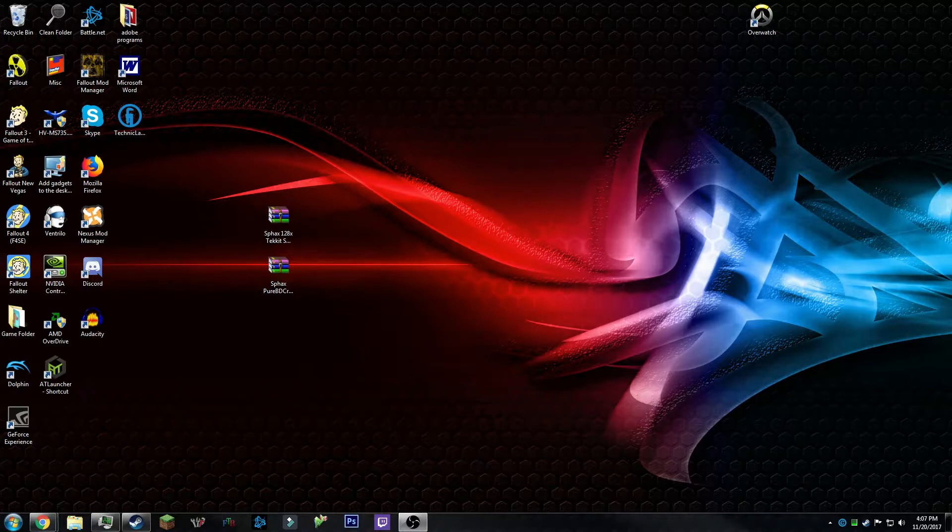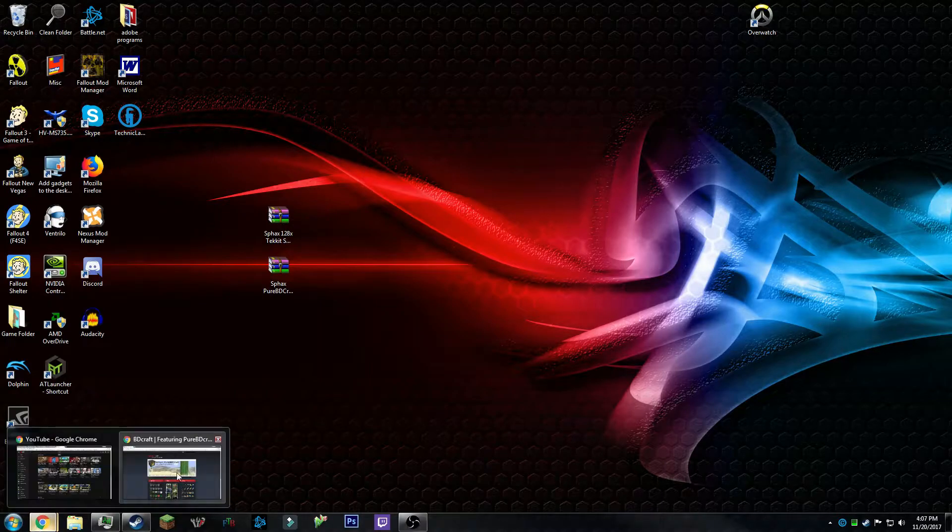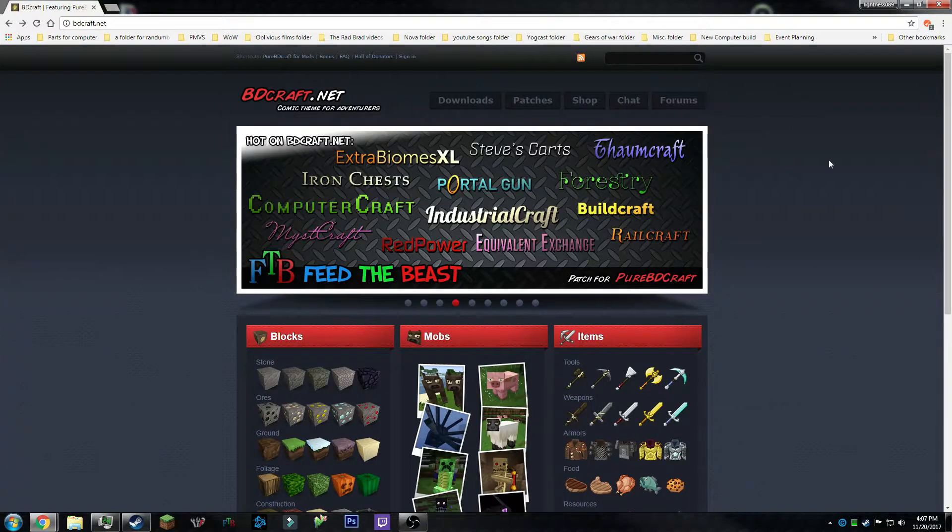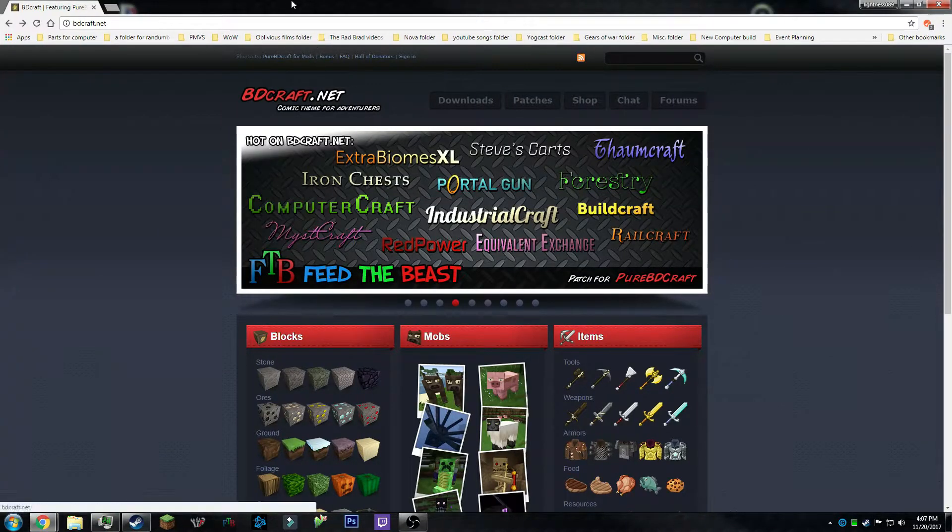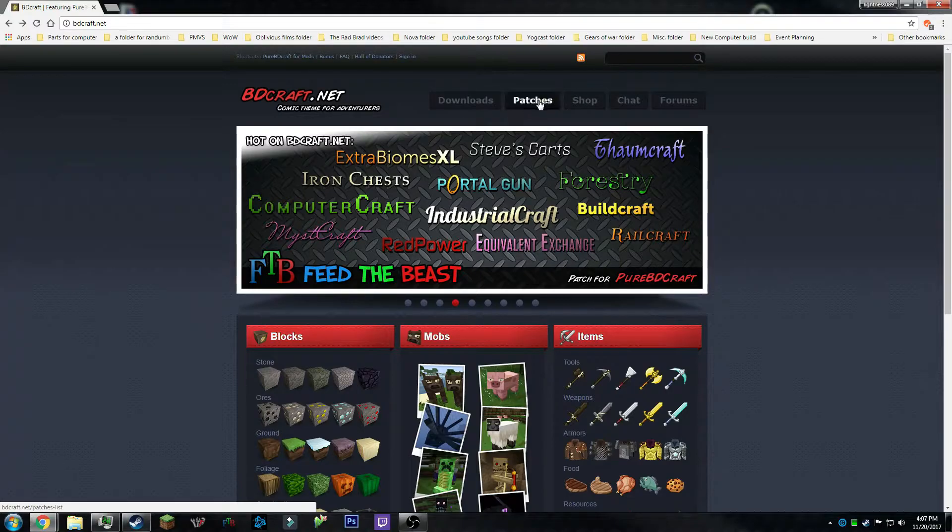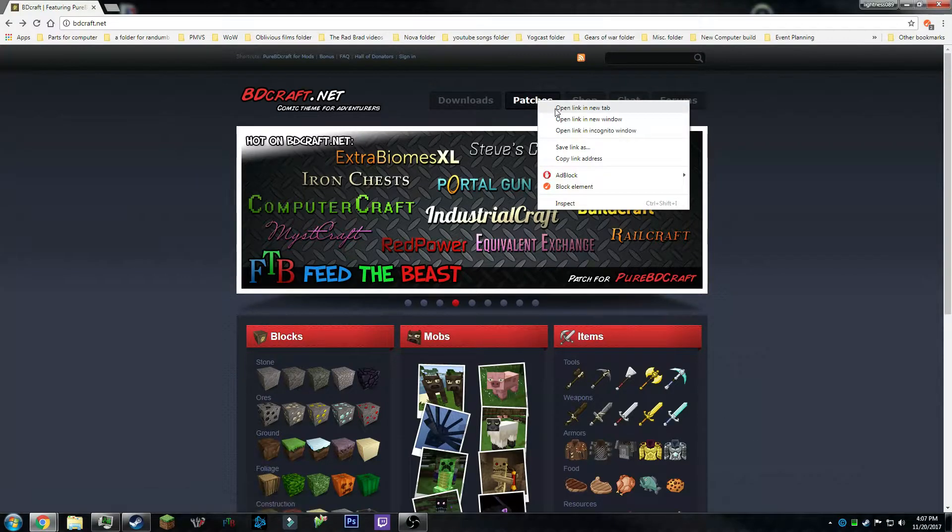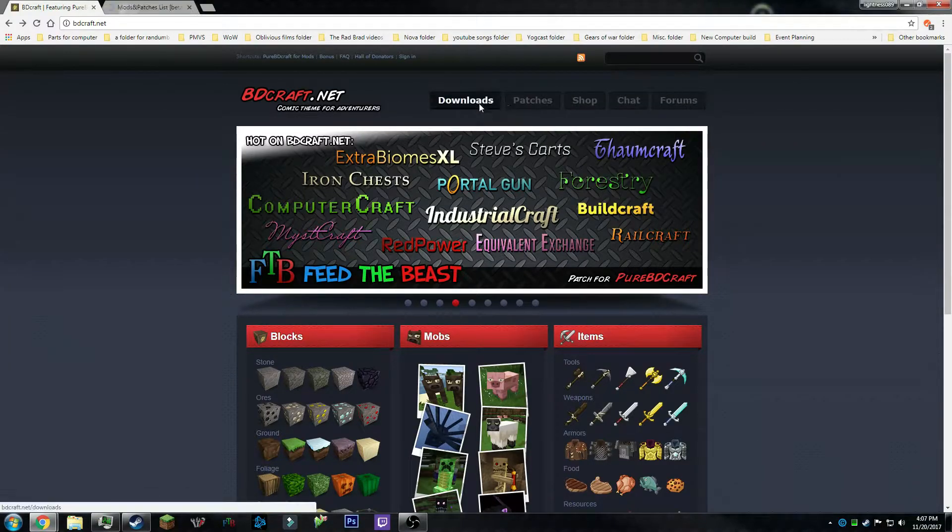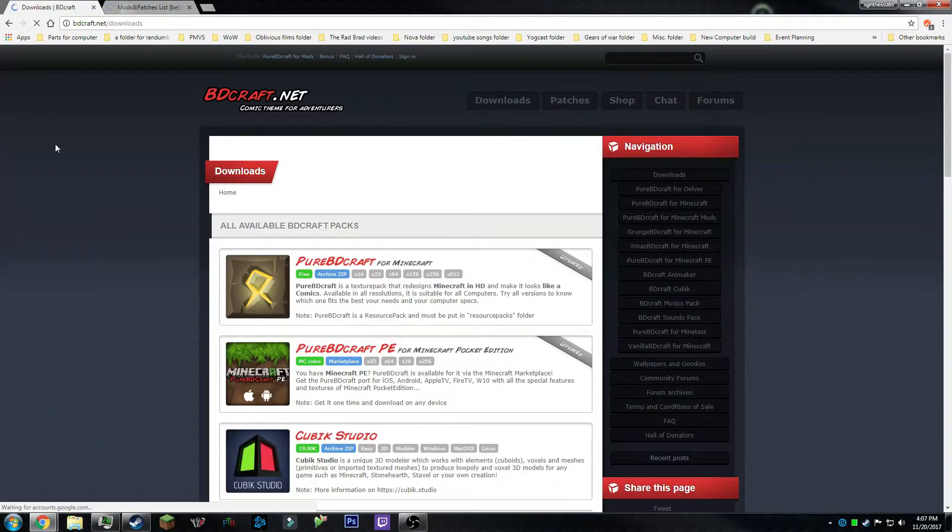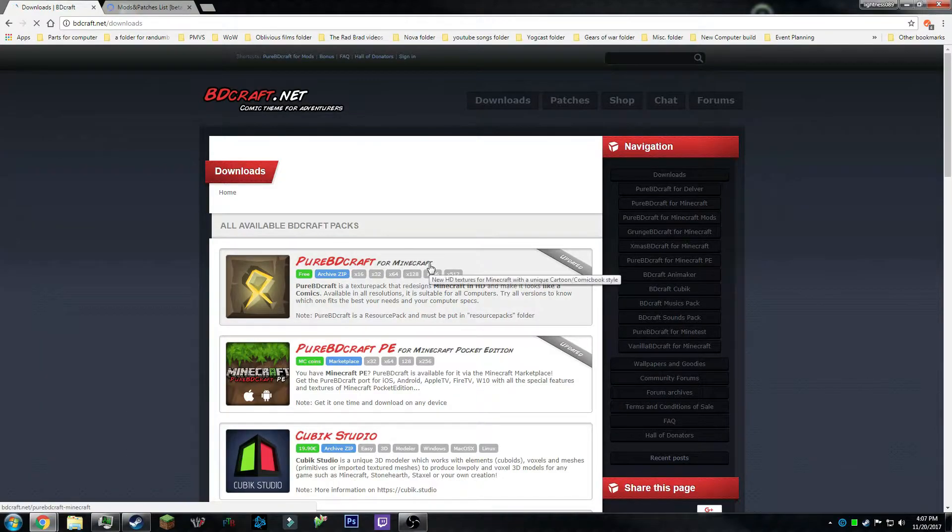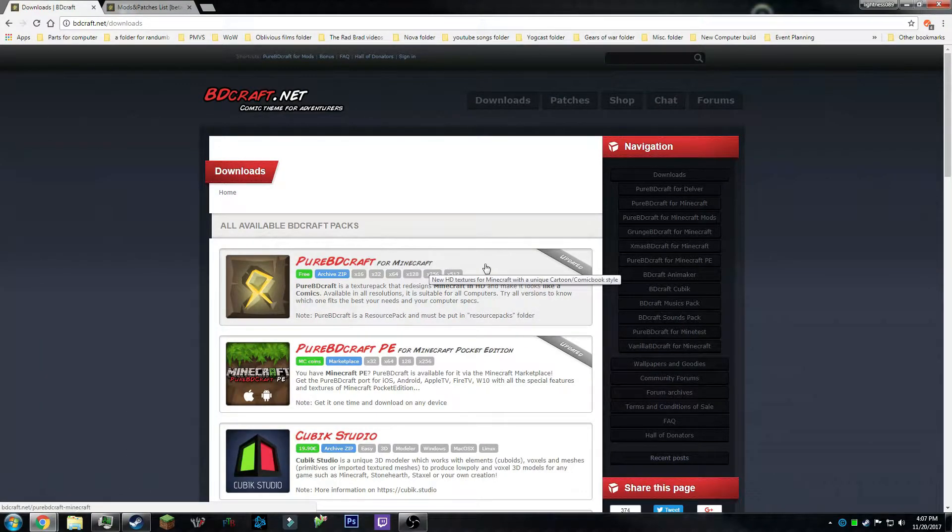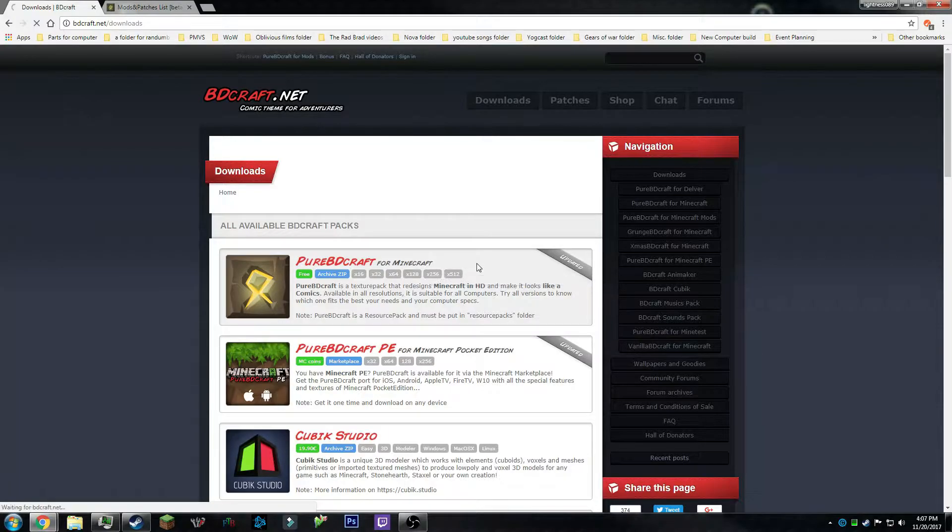So first things first, you want to go to bdcraft.net. You want to have another page open for patches, go to downloads, and then click the top one to get to your base texture pack.